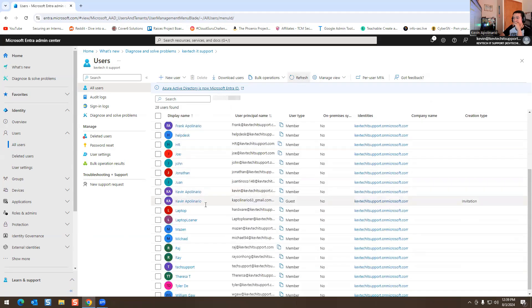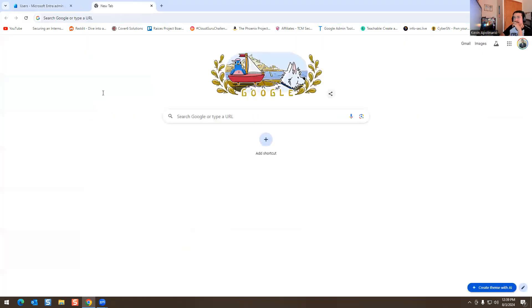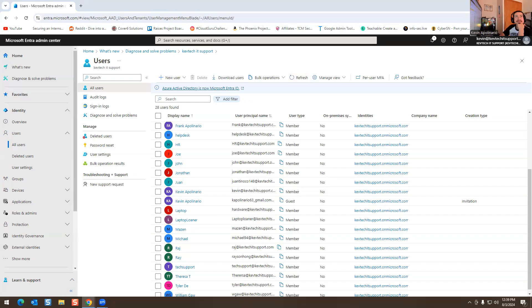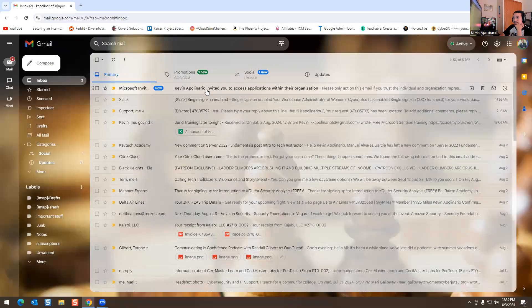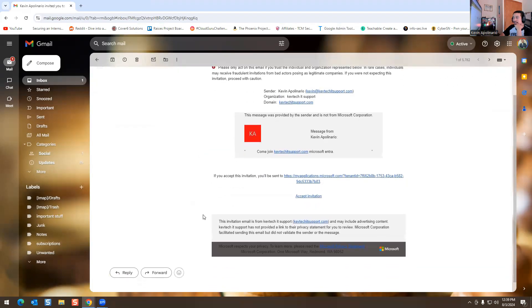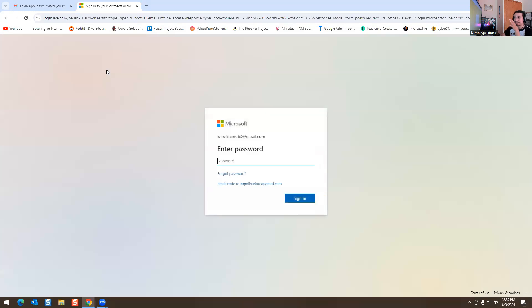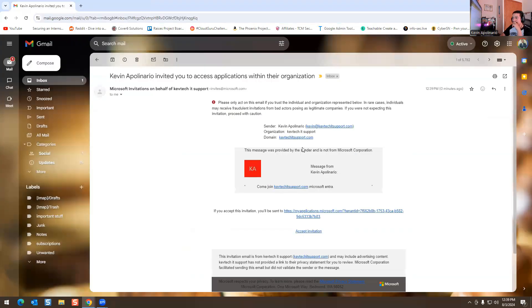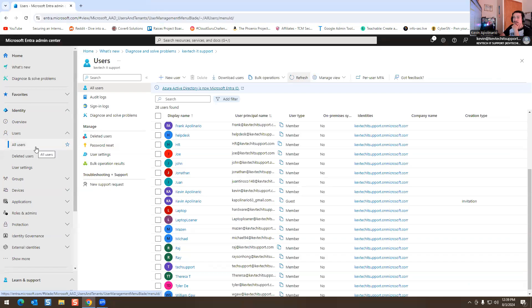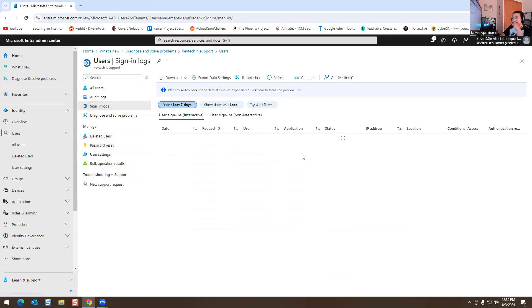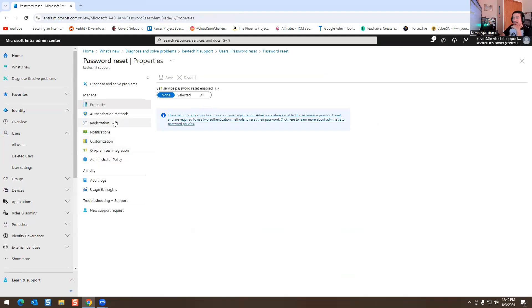After refreshing, the Gmail account shows up in the user list — that's how it looks. I'm going to open my Gmail account just to show you. You should get an email like this saying your company is inviting you — accept the invitation. Because I'm already logged in as Kev Tech, it prompts me for a password. That's how inviting an external user works. You also have Delete Users here, Sign-In Logs showing the last seven days, and Password Reset.